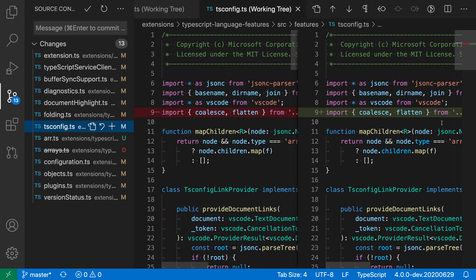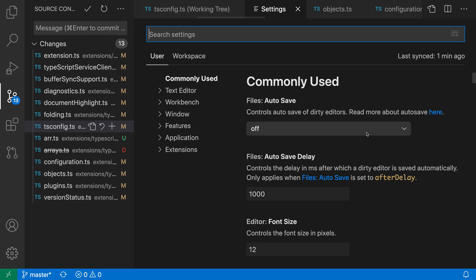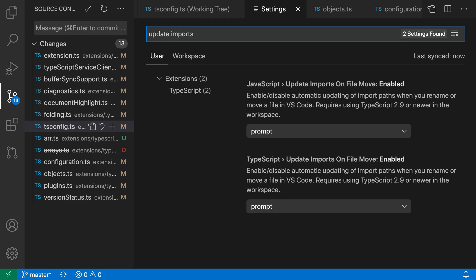There is actually a setting you can use to control whether VS Code will prompt you or update imports automatically, with or without a prompt. Let's open up the settings with Control+Comma or Command+Comma and search for "update imports" — you'll find JavaScript and TypeScript: Update Imports on File Move, which you can control for each language.